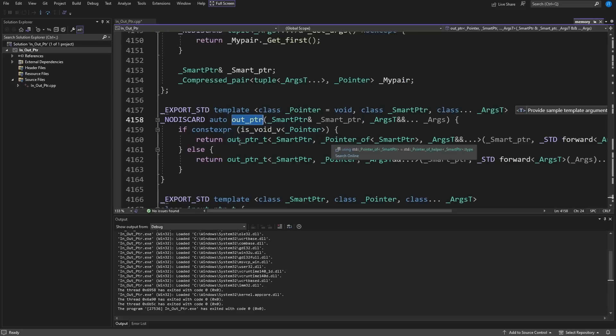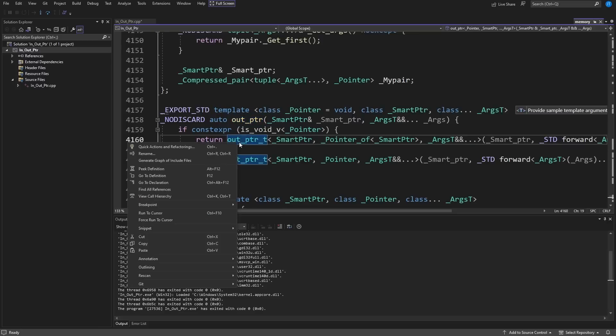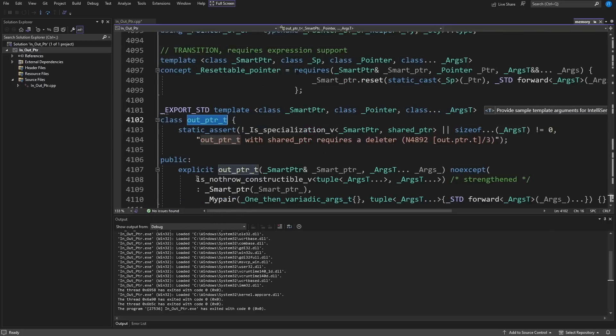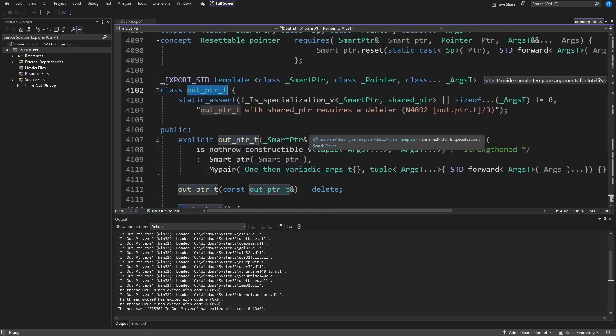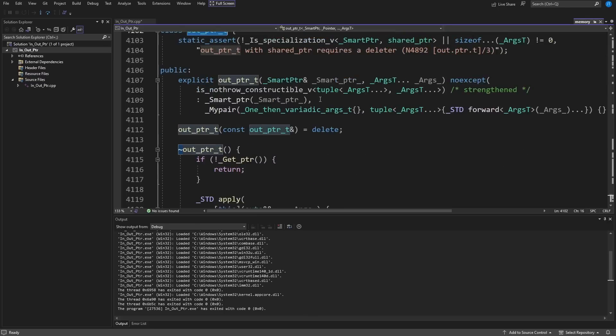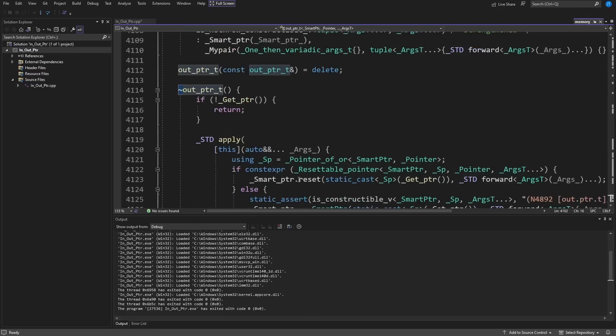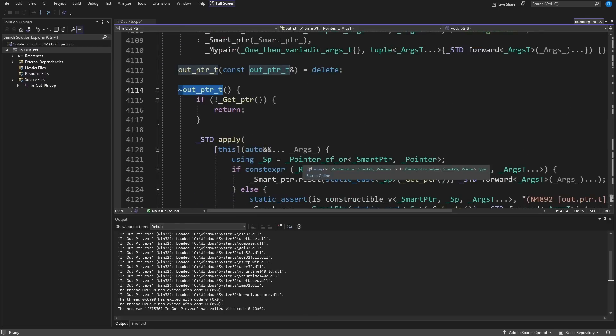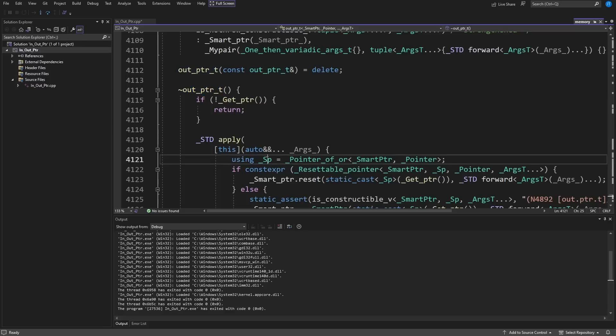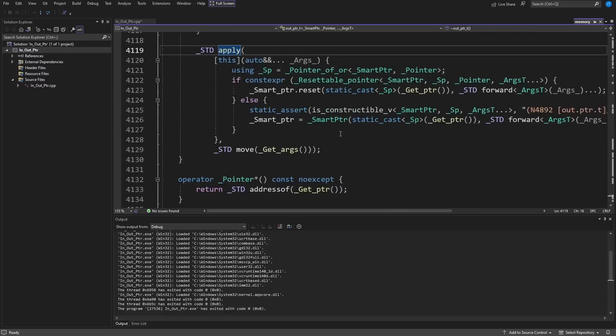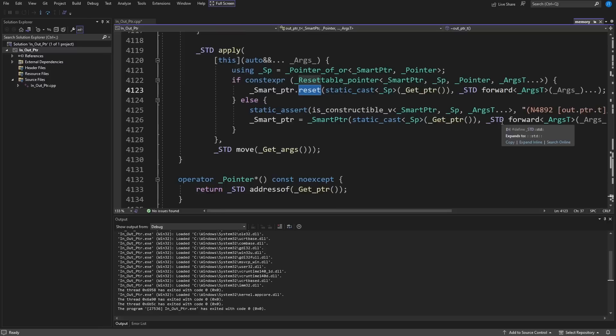This returns an out_ptr_t, and the out_ptr_t is this thing that is constructible from some sort of smart pointer type, and in its destructor it goes in and calls apply, and it calls reset on your smart pointer. It's just that simple. So it's this lightweight proxy object that acts as a gateway between C++ smart pointers and C code.